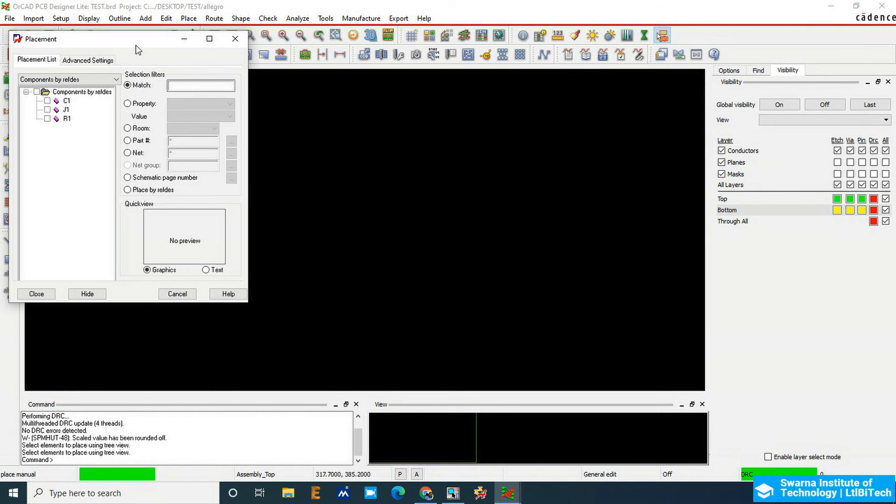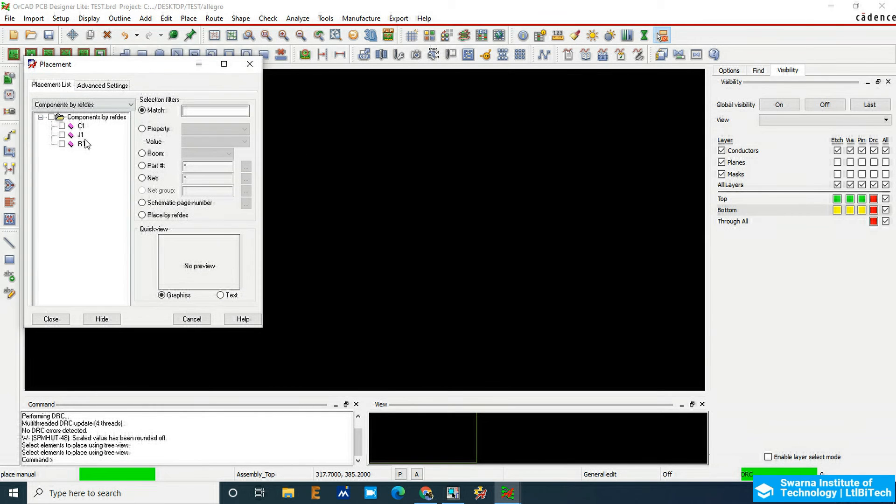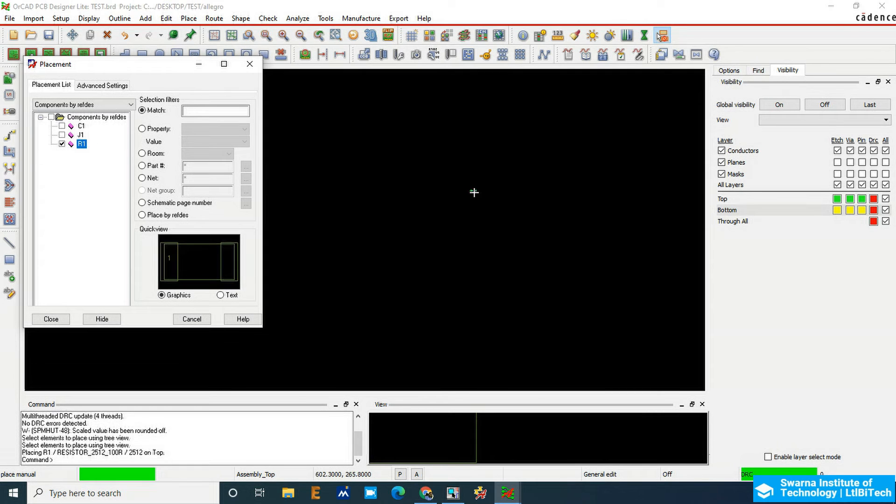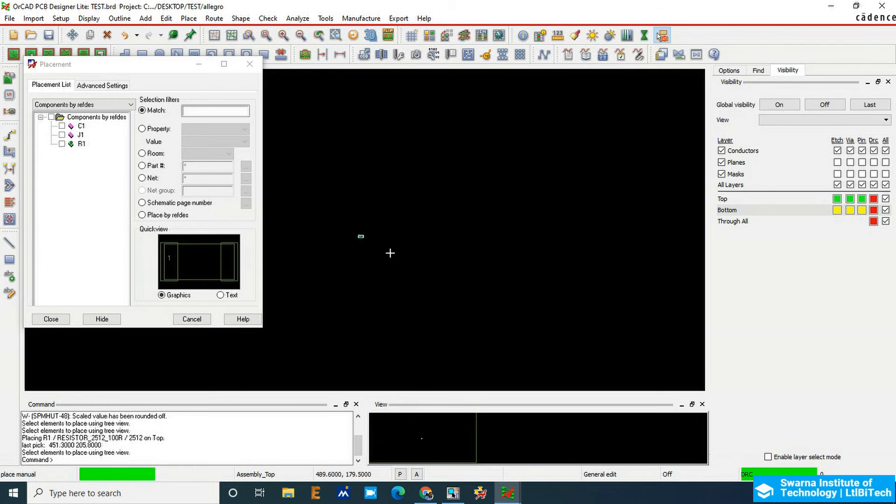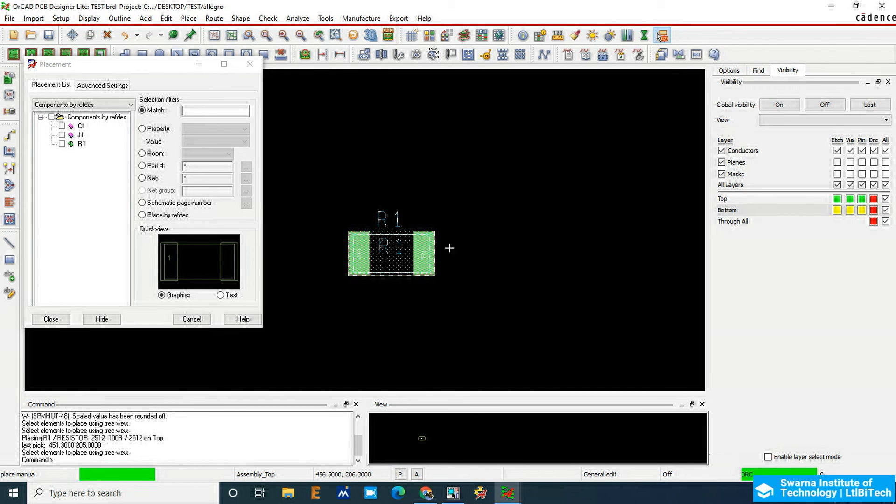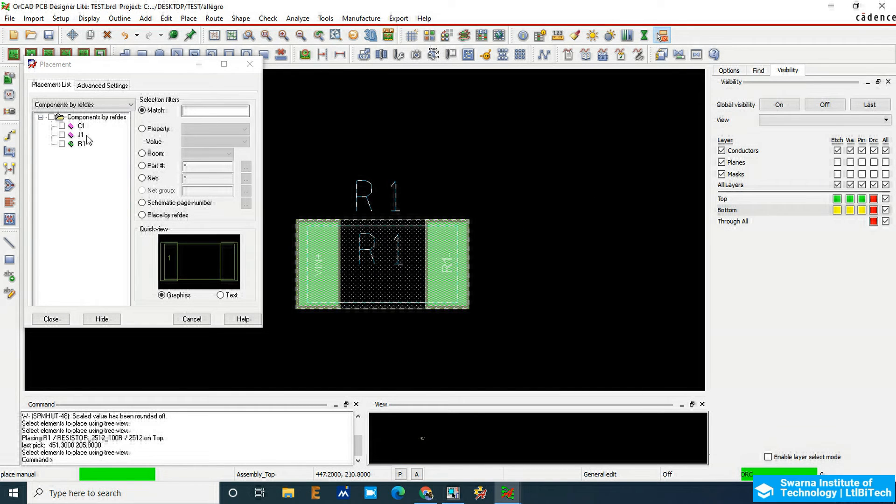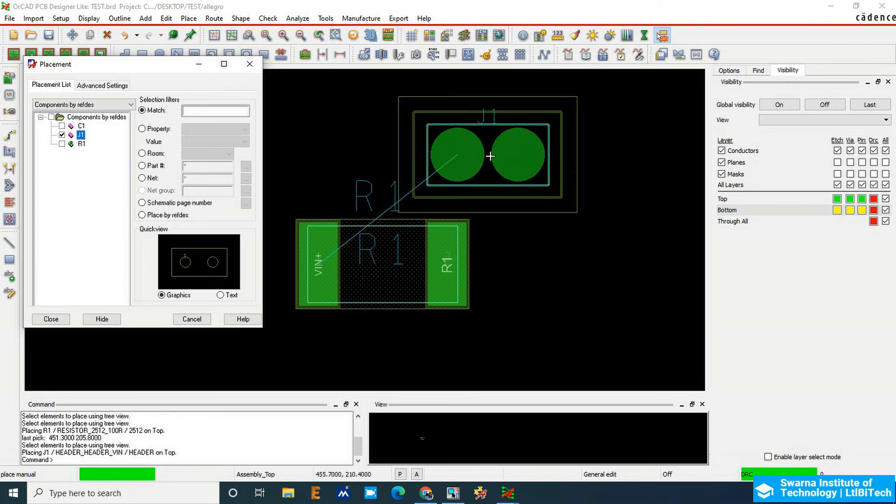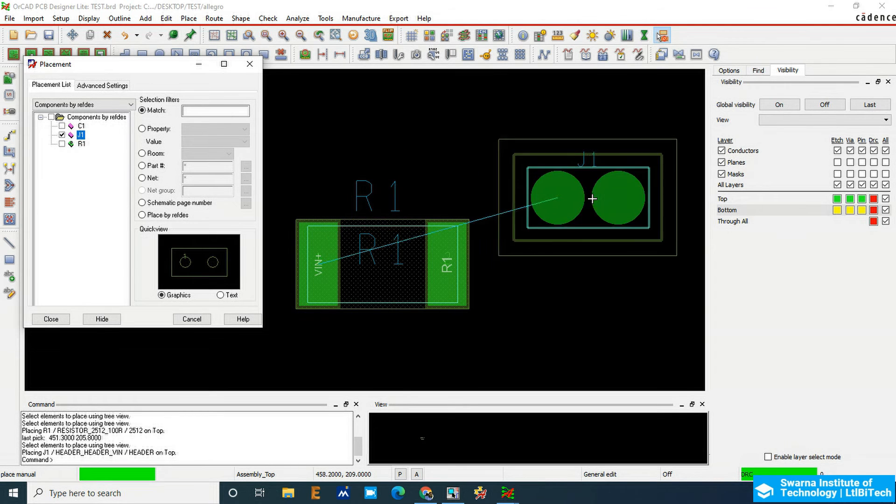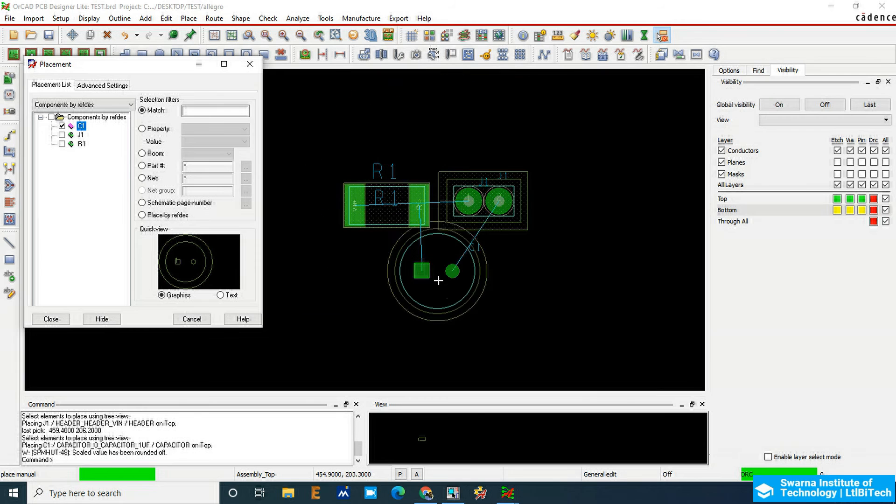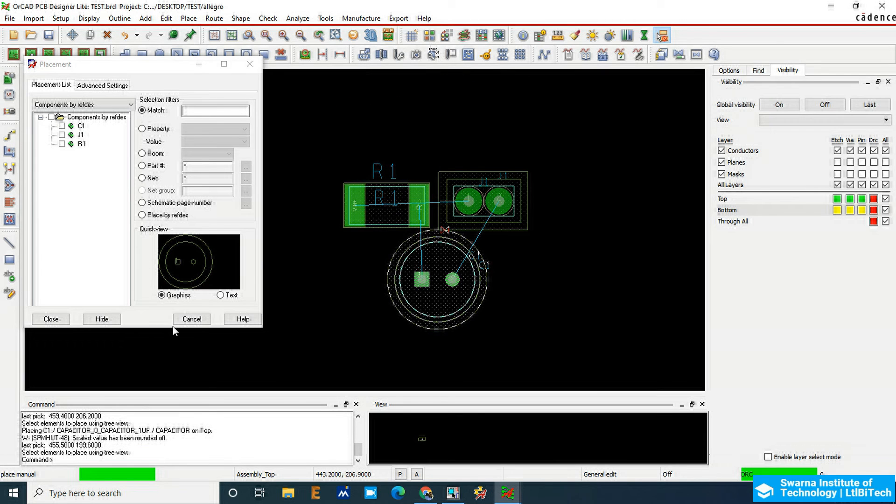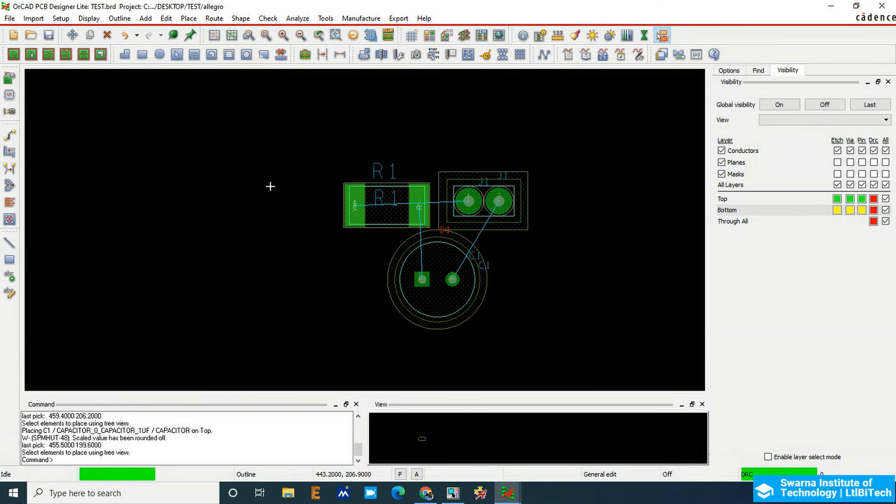If I want the resistor, click here and bring it inside. If you want the J1, that is the header, I'll bring it here along with the ratsnest. This is a capacitor. Click close, right click, and then you can place them.